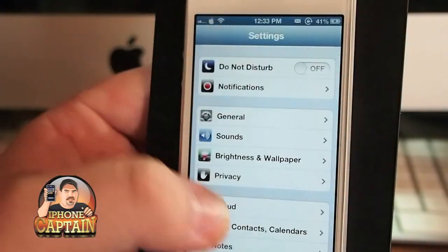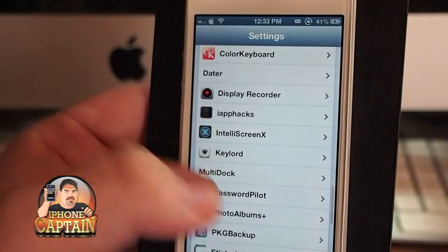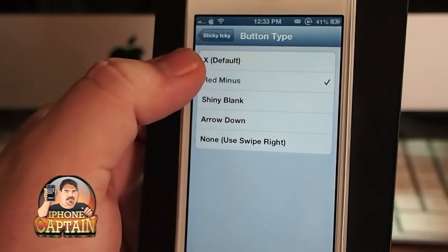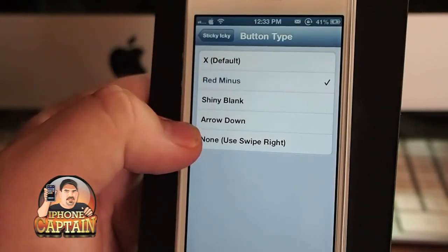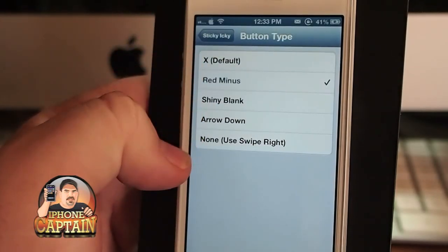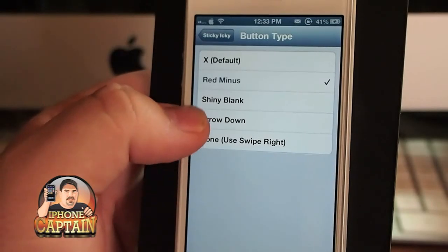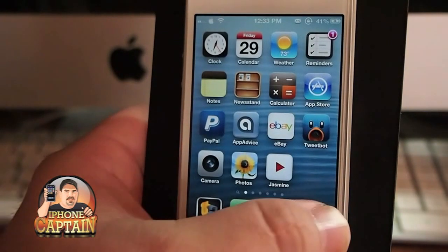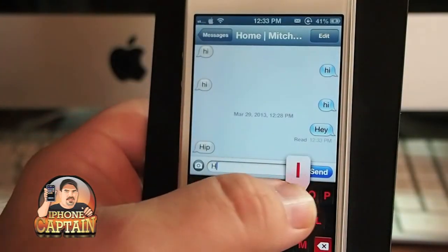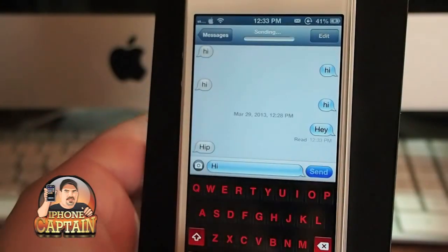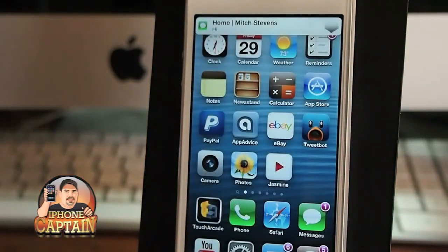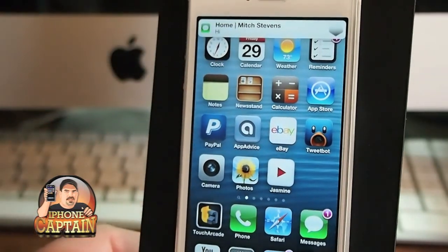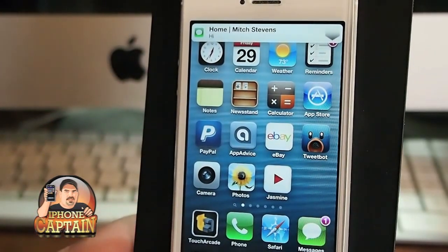You can change that minus sign to be several different things. In the Sticky settings, you've got options: red minus, default shiny blank, arrow down, and none. Let's do arrow down — and you don't have to do a respring. When the next notification comes up, you'll see that little arrow pointing down on the right side.